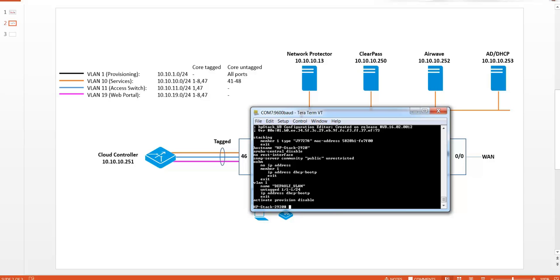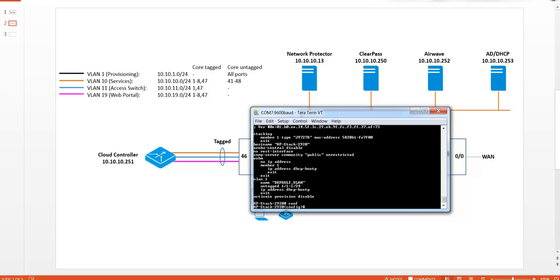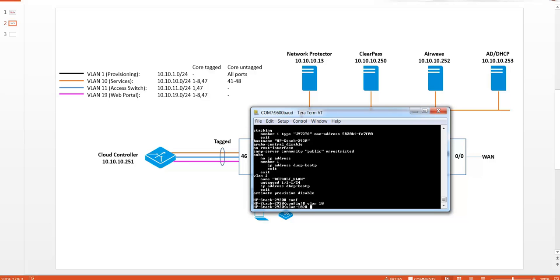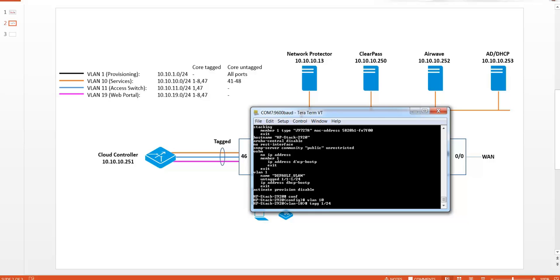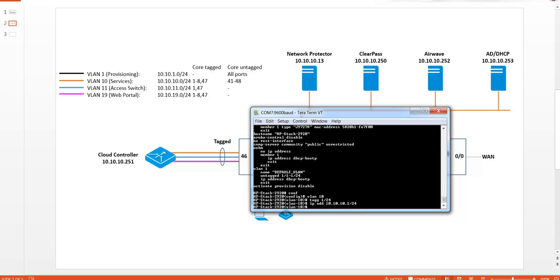So first let's create the VLANs and assign the uplink port to be tagged member of VLAN 10 and VLAN 11. And of course the access port 1 as an untagged member of VLAN 11. So VLAN 10 tagged 24. And we'll provide an IP address here for VLAN 10 so that the communication between network protector and the switch can be established.